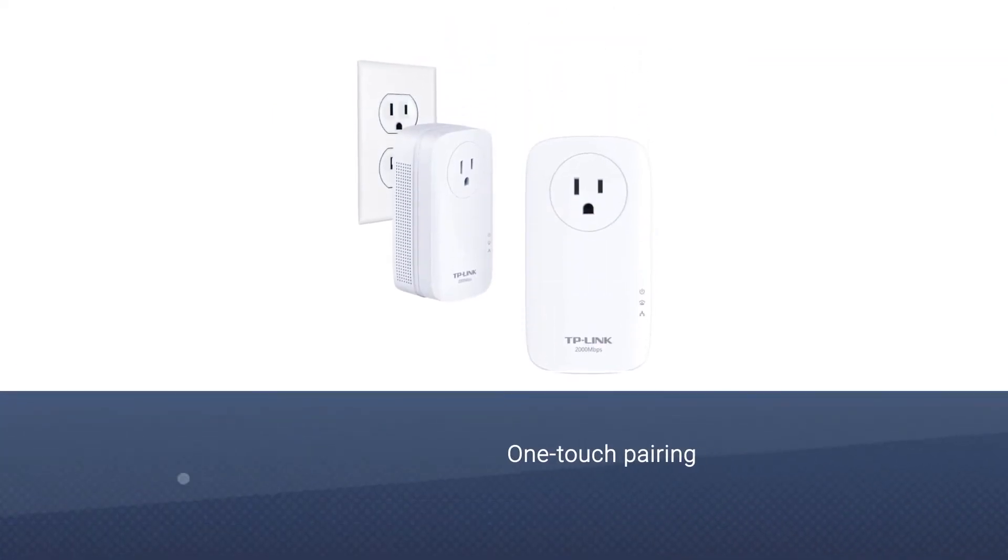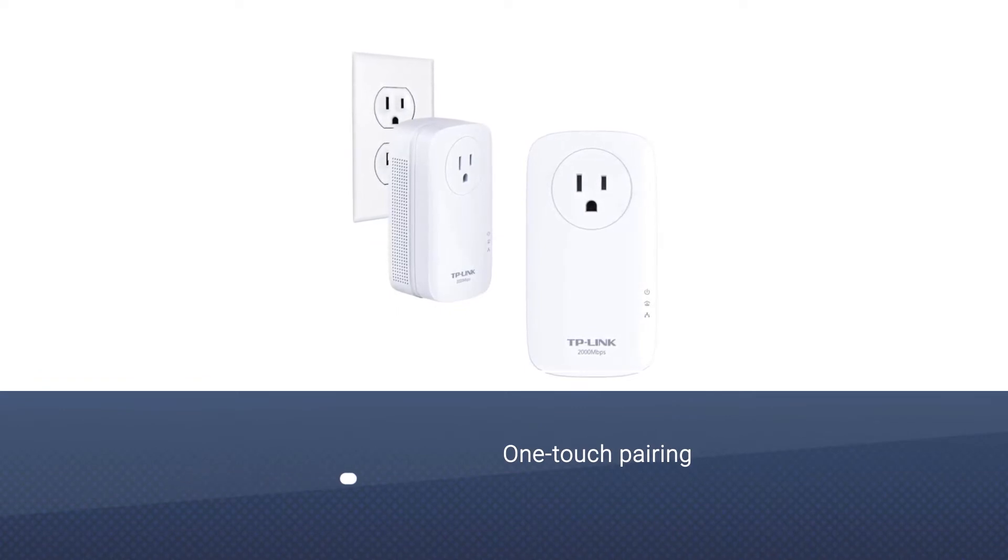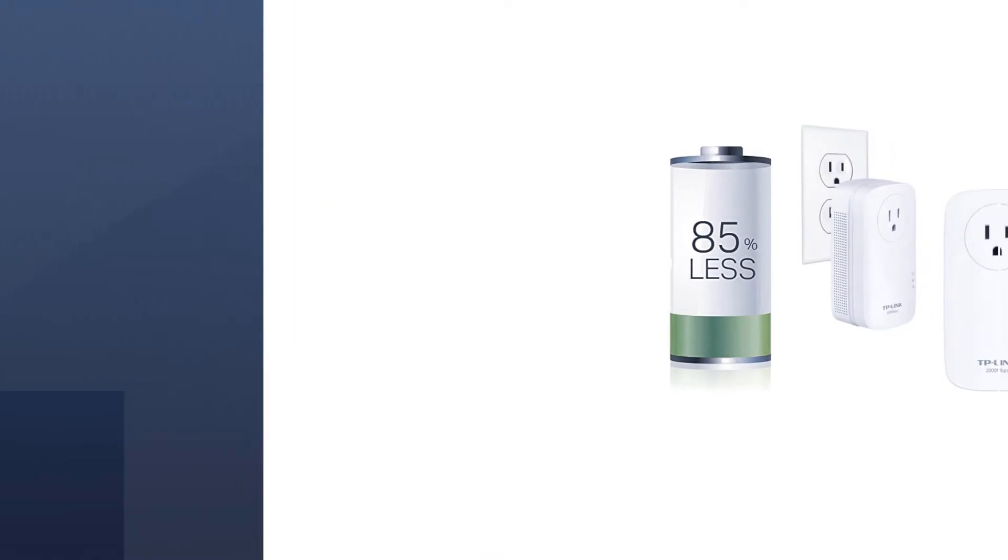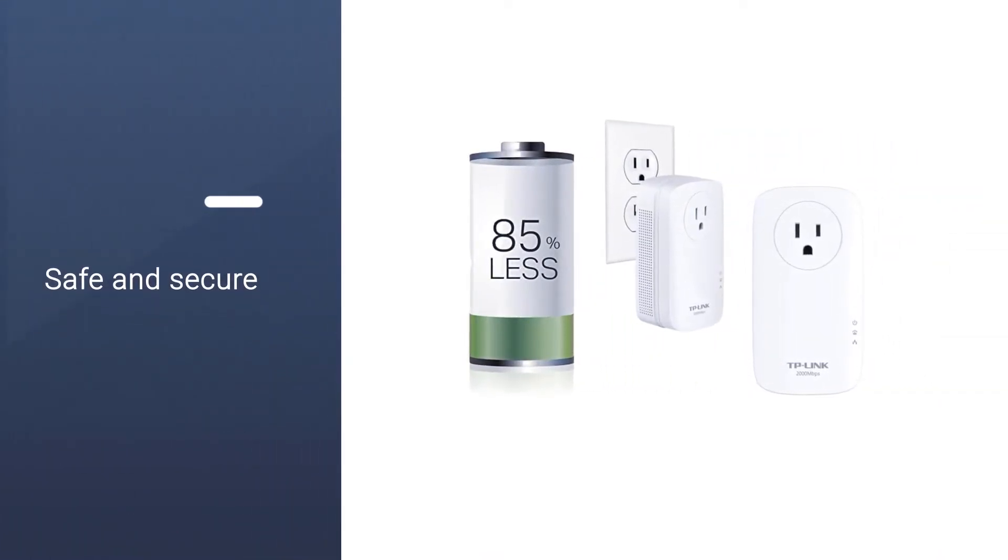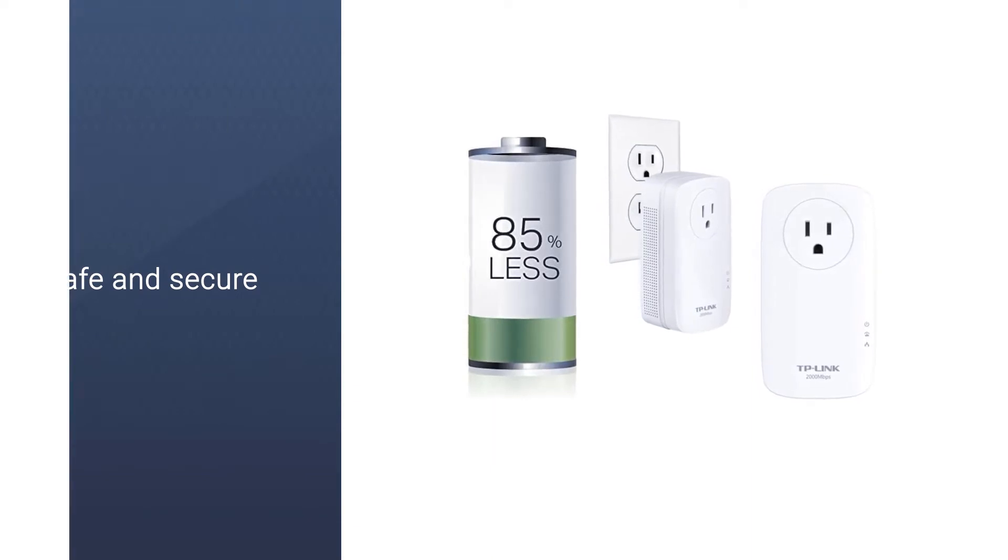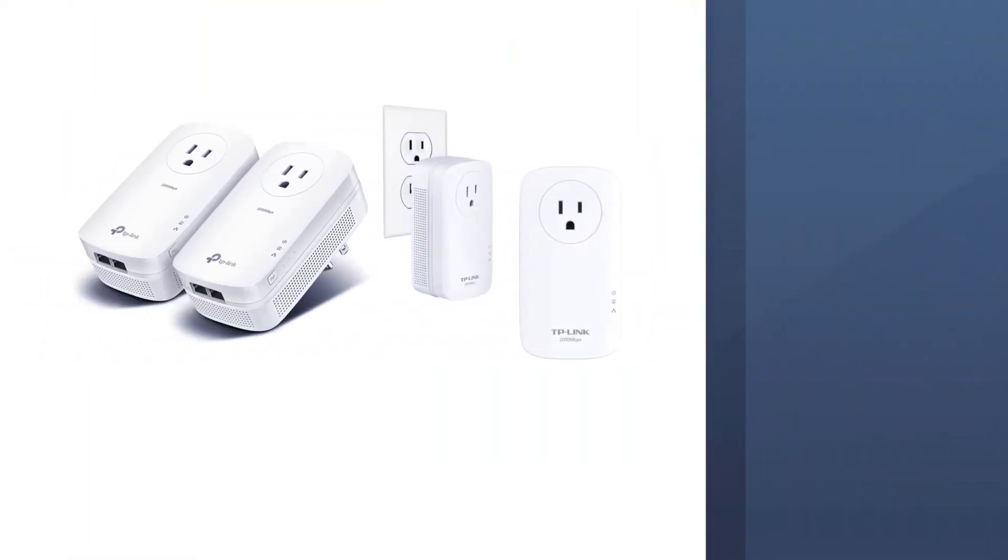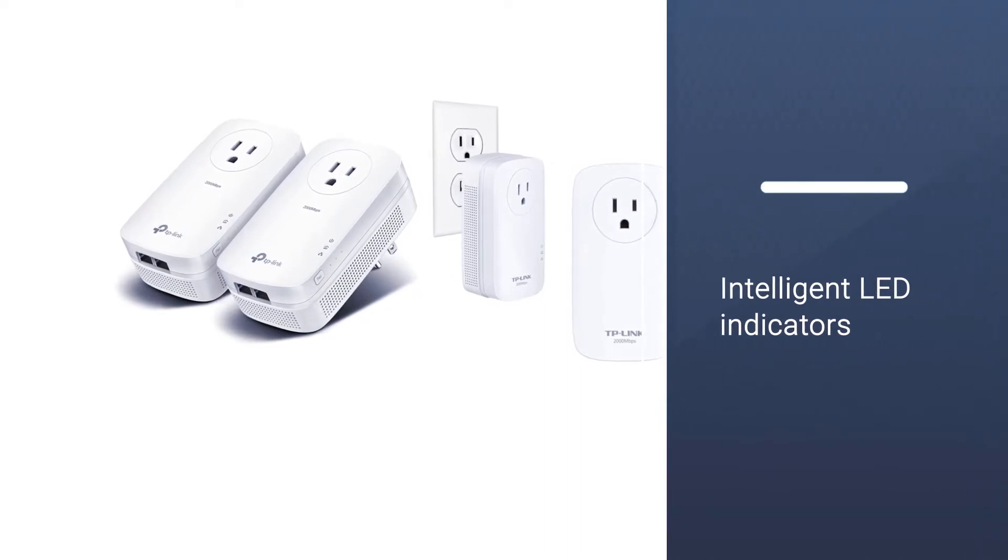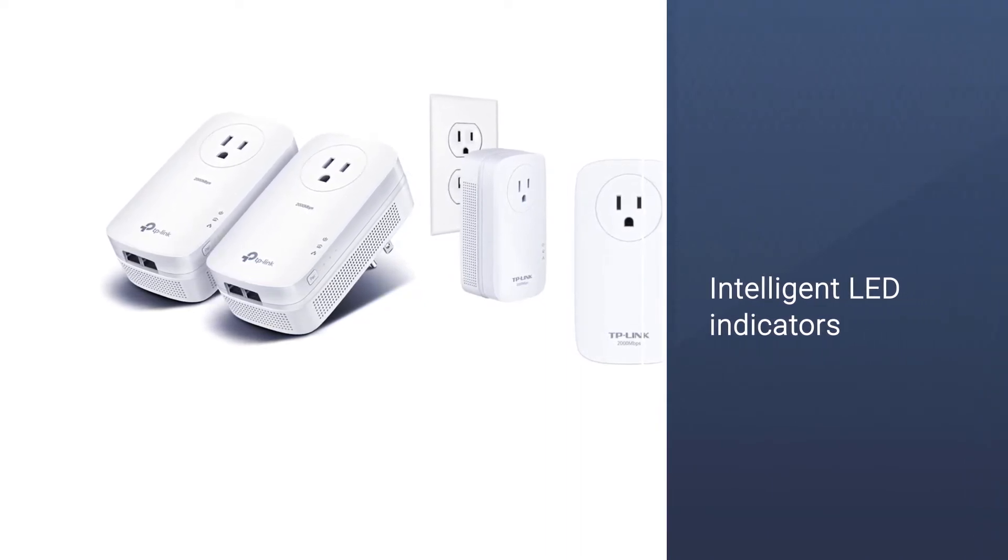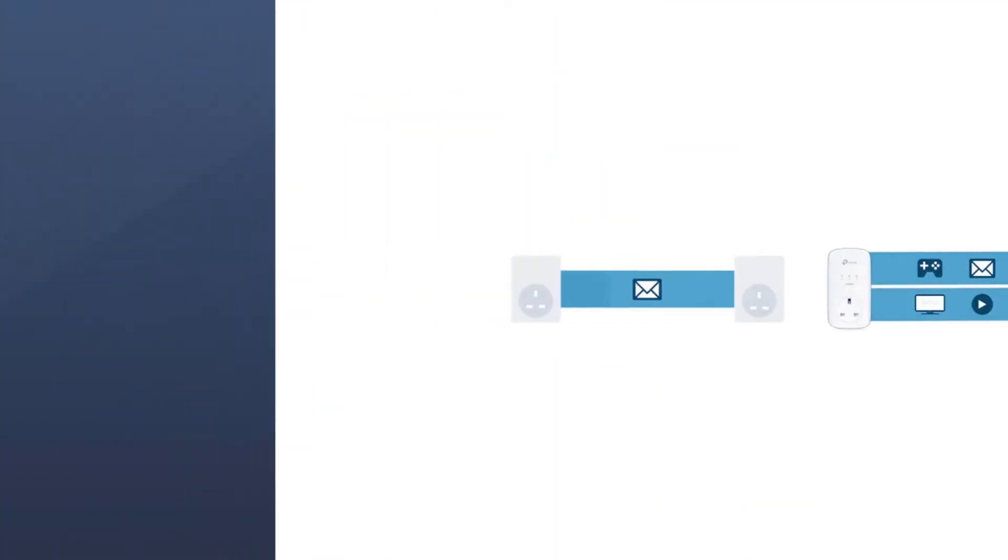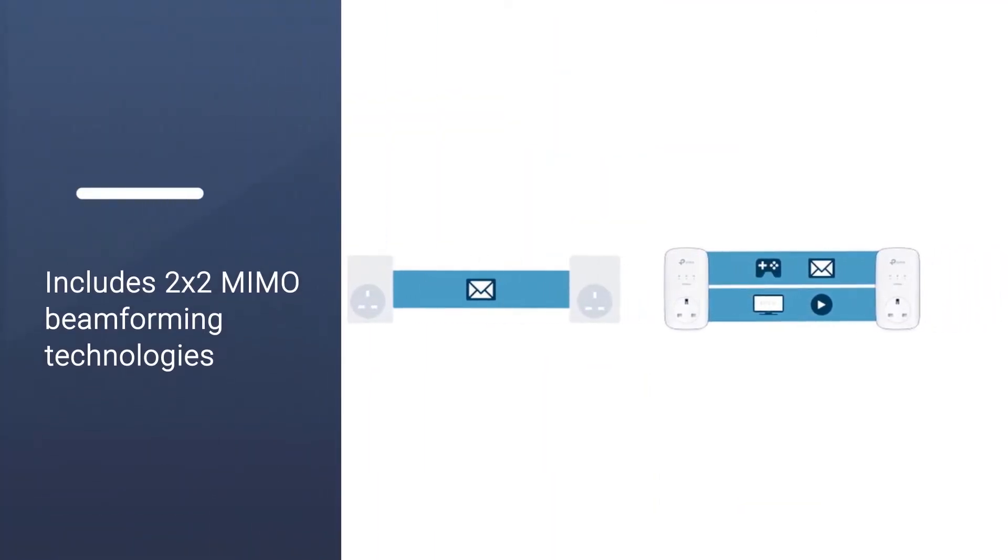such as a video game console and television. The TL-PA9020P also features one-touch pairing, 128-bit AES encryption for maintaining a secure signal over your home wiring, plus intelligent LED indicators for notifying users about the strength of their connection. Compliant with HomePlug AV2, the TP-Link includes 2x2 MIMO beamforming technologies